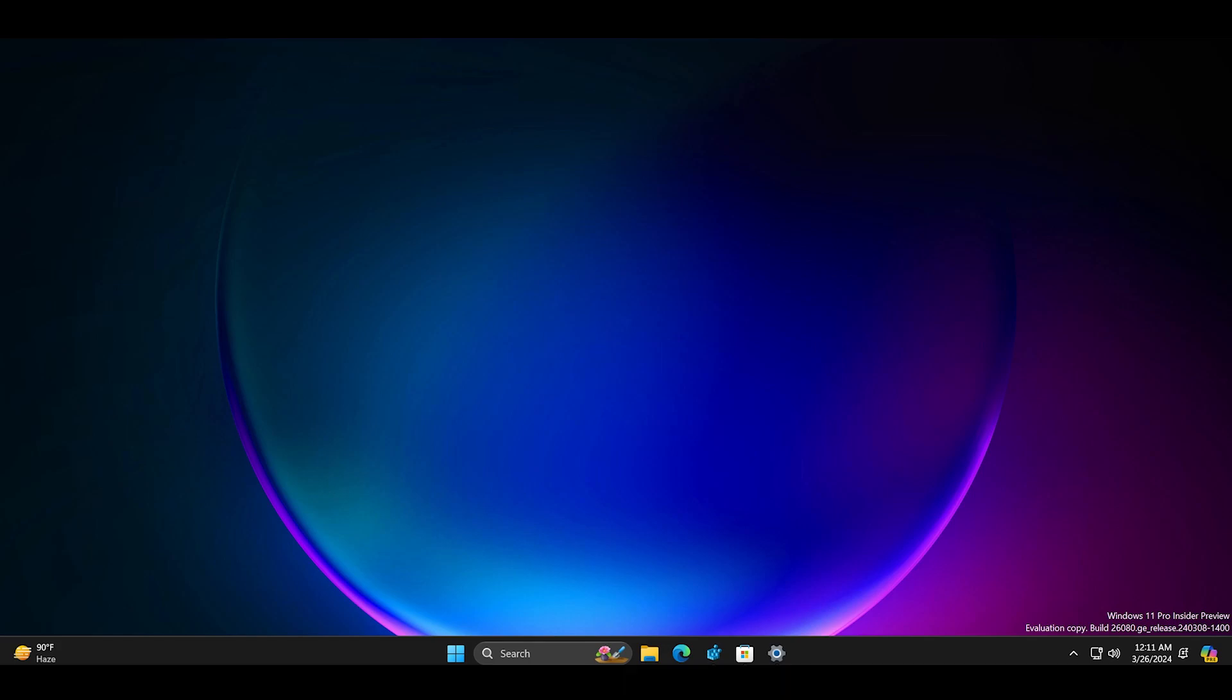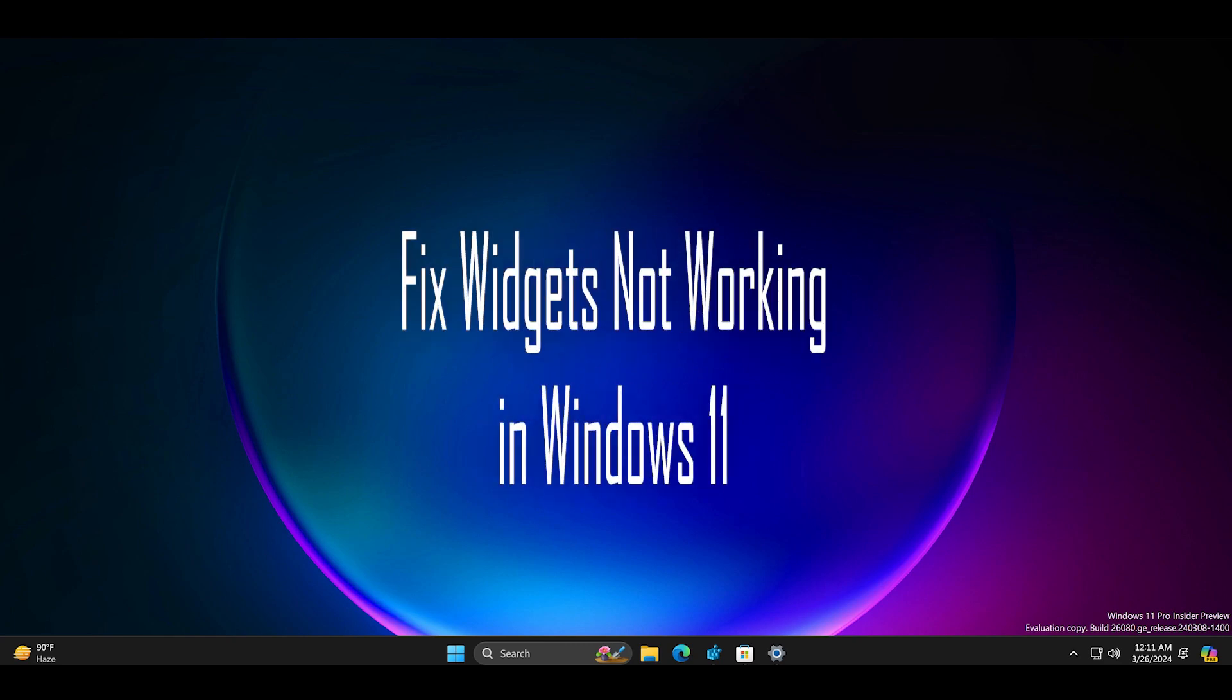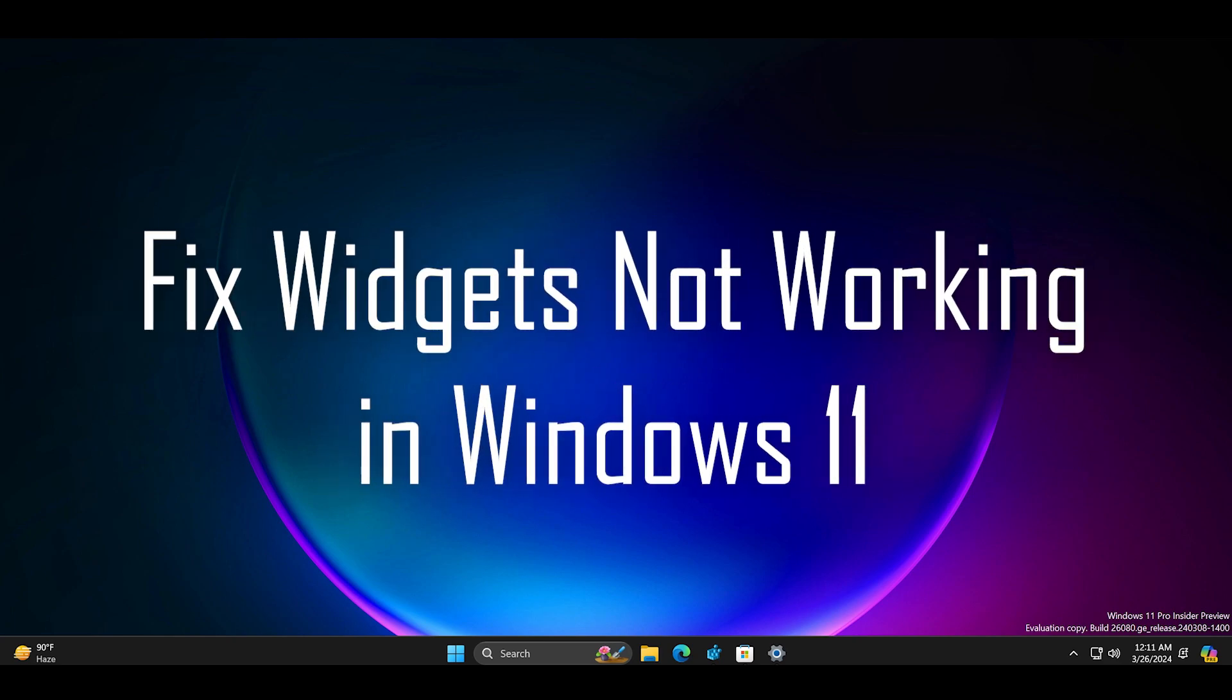Welcome to the Tech Worker guides channel. In this video we will discuss how to fix widgets when they are not working on a Windows 11 PC.